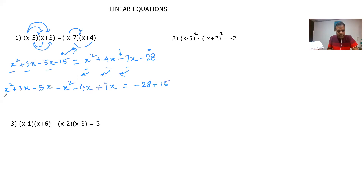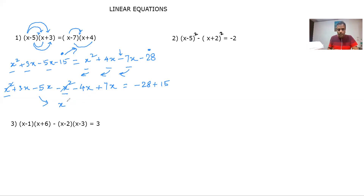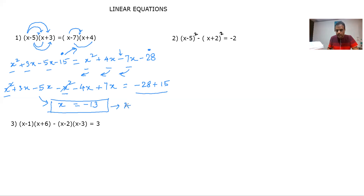Next step is easy. x² and −x² cancel out. Then: +3x − 5x − 4x + 7x. That gives us: 3 − 5 is −2x, −2x − 4 is −6x, and −6x + 7x is x. On the right hand side: −28 + 15 is −13. So the answer is x = −13, and this is how we solve the linear equation.